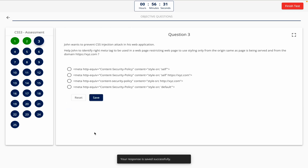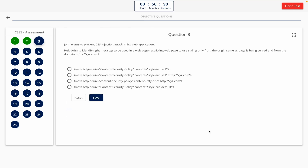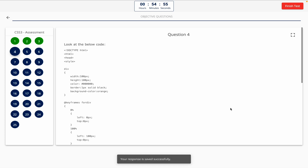Question 3. John wants to prevent CSS injection attacks in his web application. Help John identify the correct meta tag to use in a web page, restricting the web page to use styling only from the origin same as the page being served, and from the domain https://xyz.com. The correct answer is Option D.